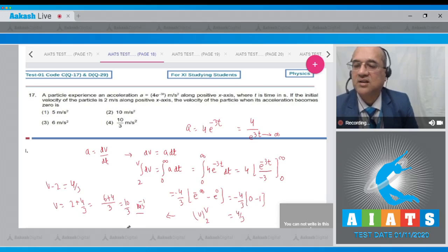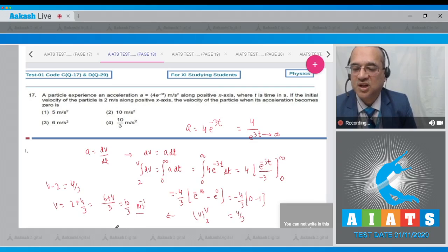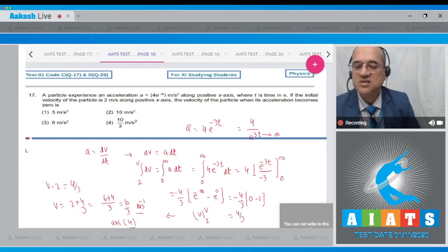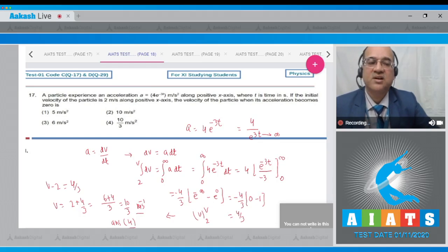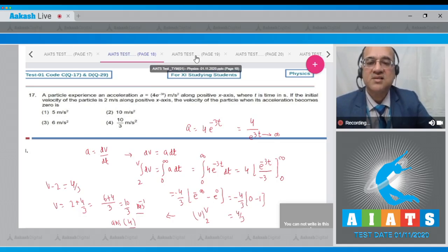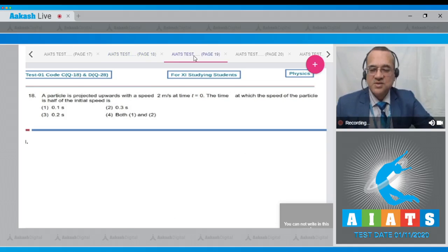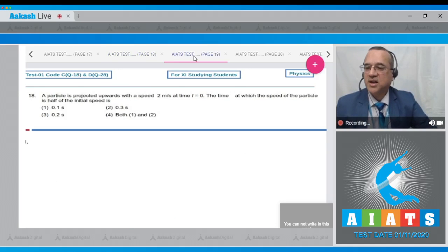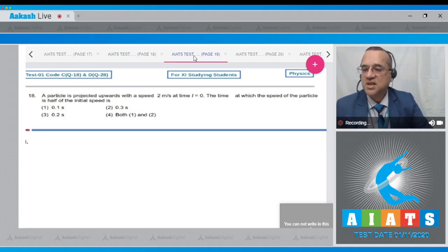The correct option is option number 4, which is 10/3 meters per second. Let us go to question number 18.